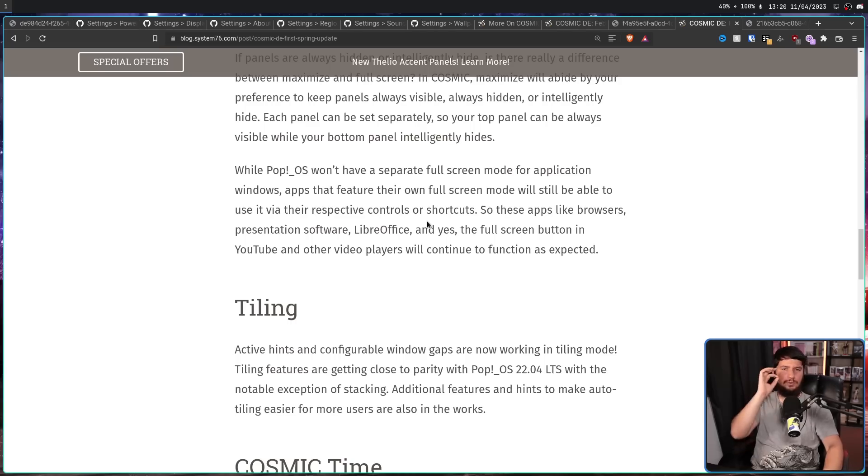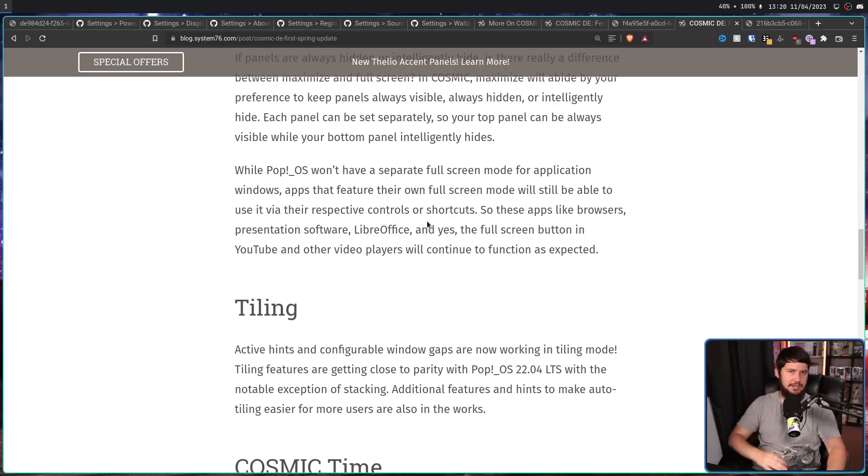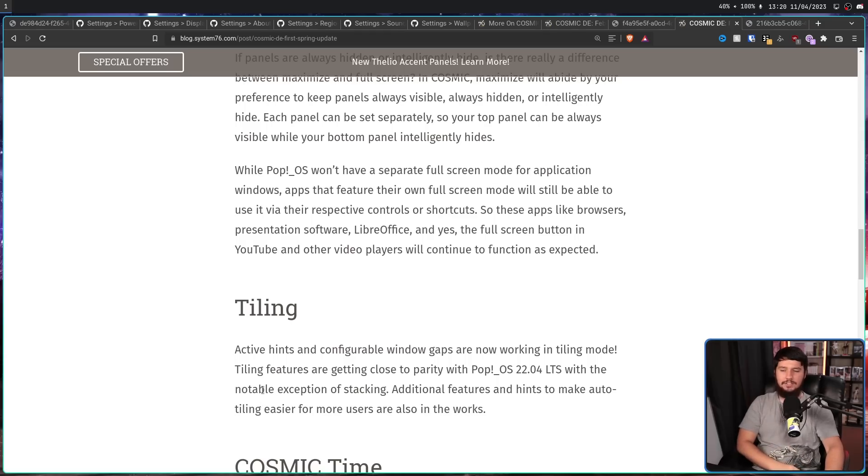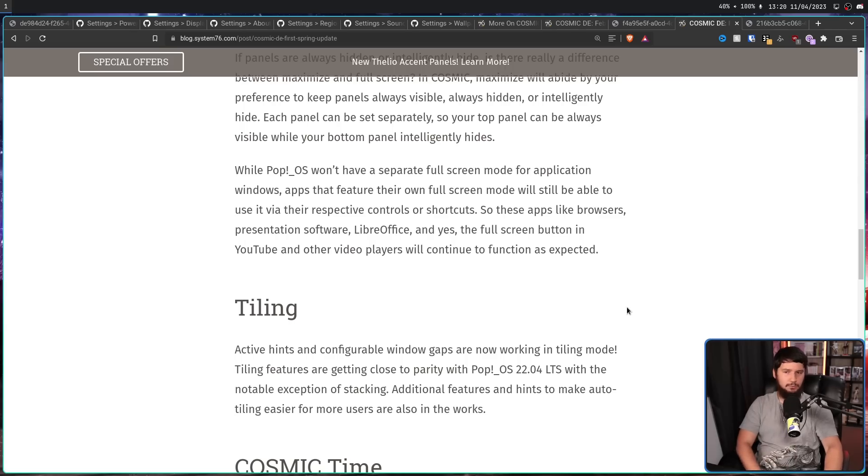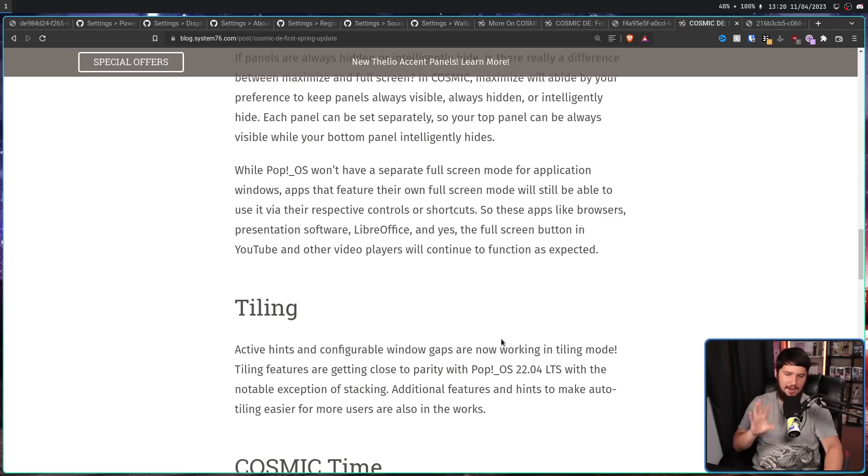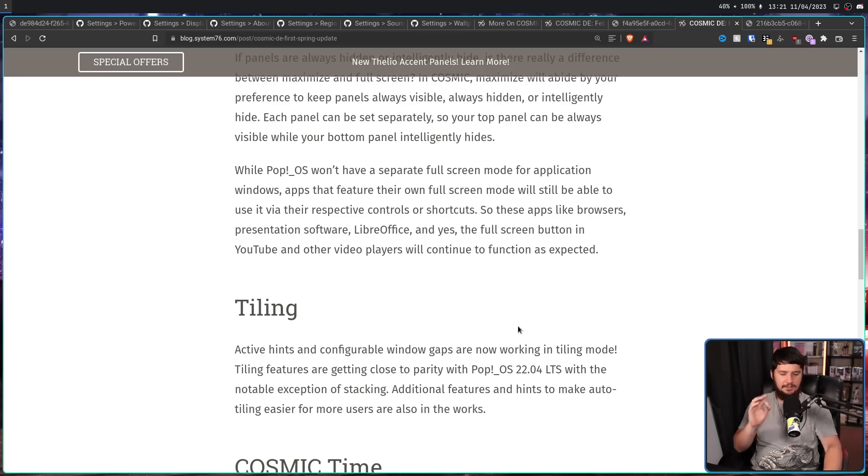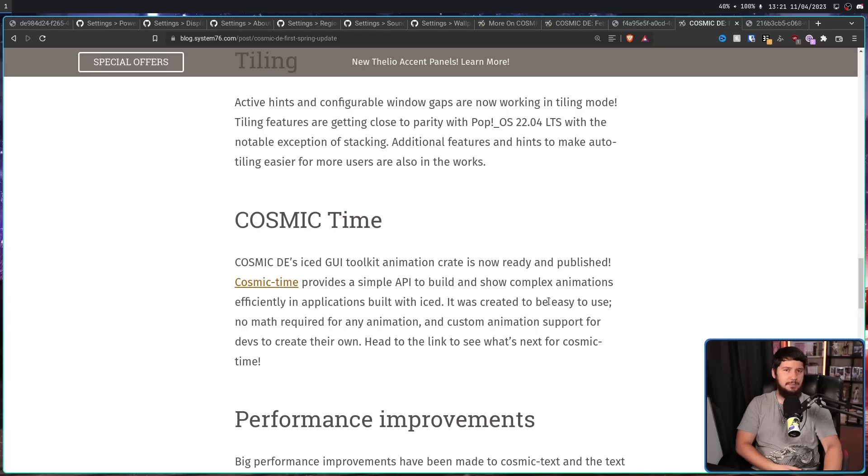Also, there has been improvements to tiling, as in tiling is almost at feature parity with where it's at on the existing version of PopOS, with the notable exception of stacking mode. Additional features and hints to make auto tiling easier for more users are also in the works. This has always been one of the more compelling reasons to use PopOS, to use the pop shell. So it's very good to see that it is going to be working as expected using cosmic as well.